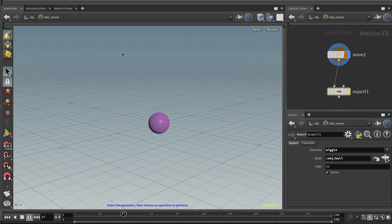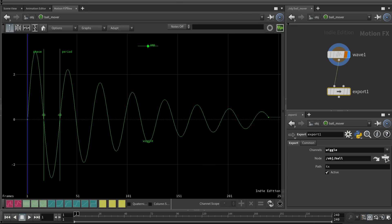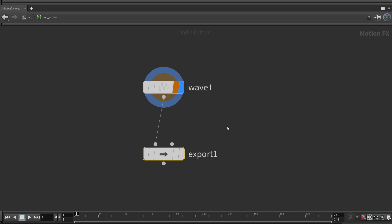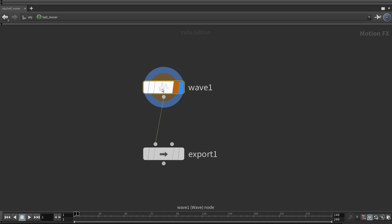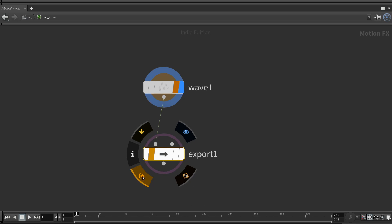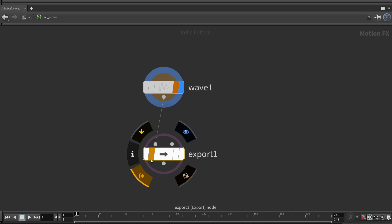So let's see what happens. If you come to the scene view and play, nothing. It might be a little anticlimactic. Oh my goodness, it couldn't be that easy. Well, it almost is. If you come back to the motion FX view tab, let's go full screen here so you can get a nice big view. So the wave chop generates the decayed wave data. The export exports it to the ball. But before it actually exports it, you have to come down here and click the export flag.